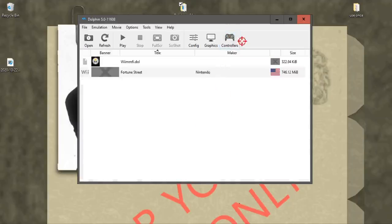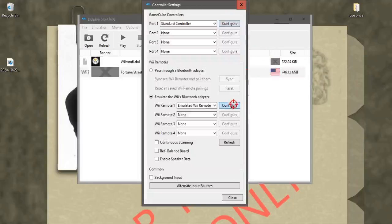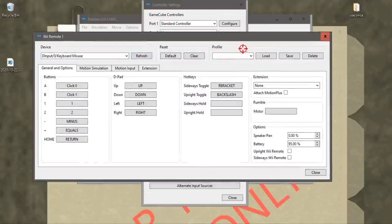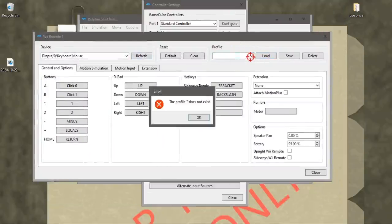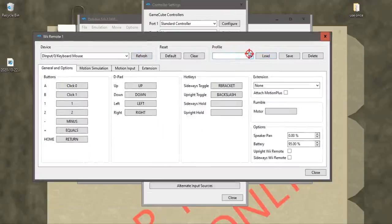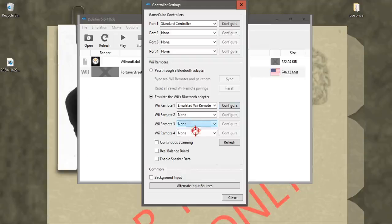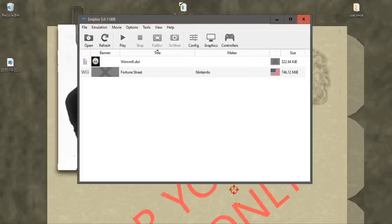Now we're going to click on Controllers to make sure that the settings we chose earlier are loaded up. And then we're going to double click Wimfy doll.